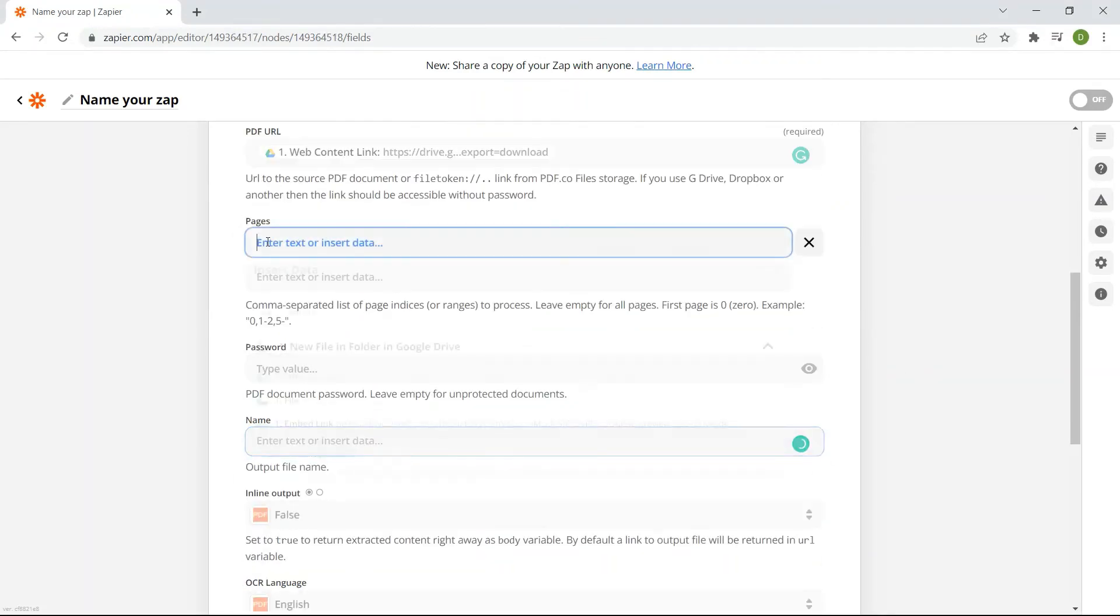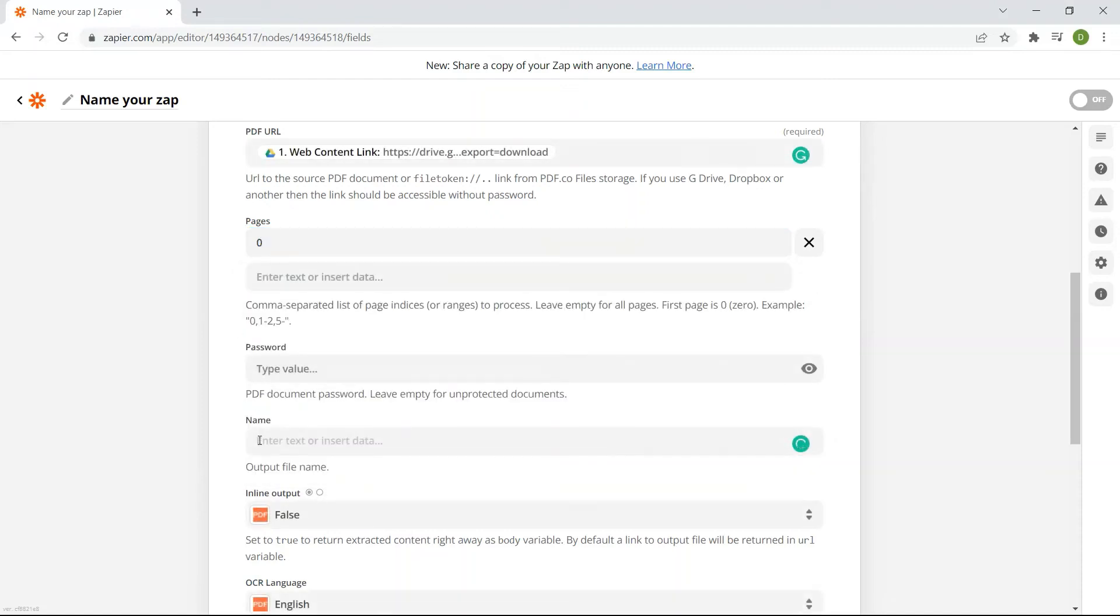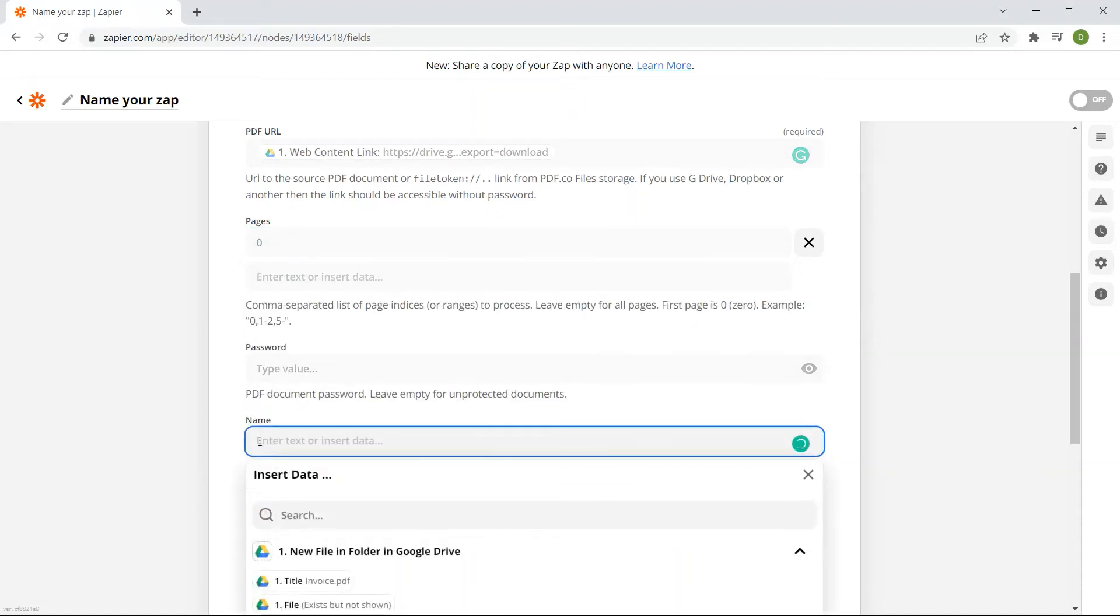For the pages field, put zero for one page. In the name field, enter your output file name.